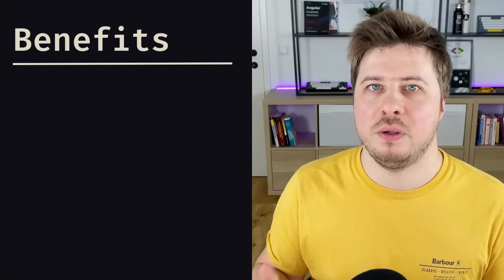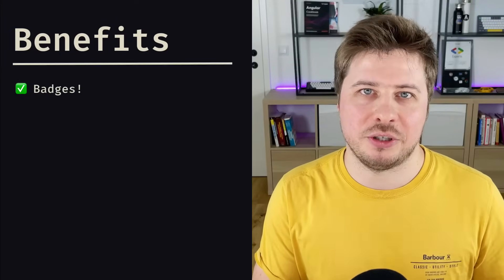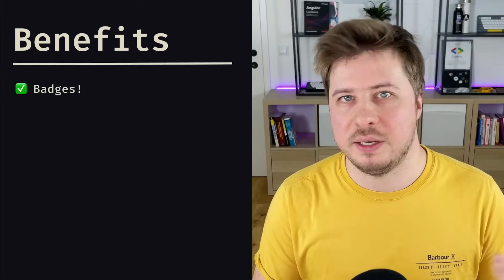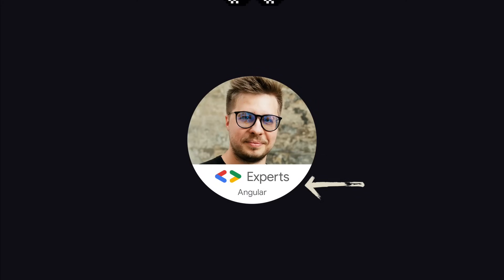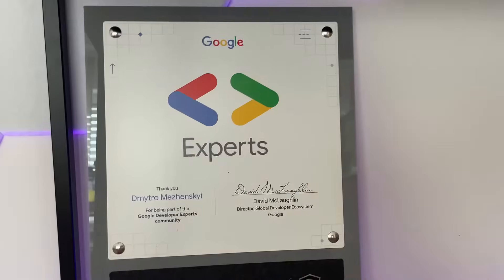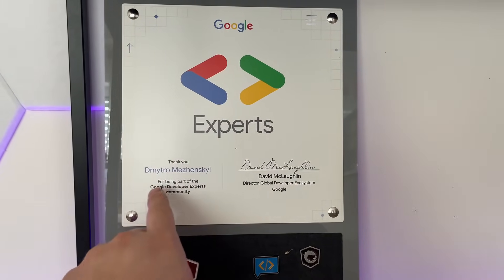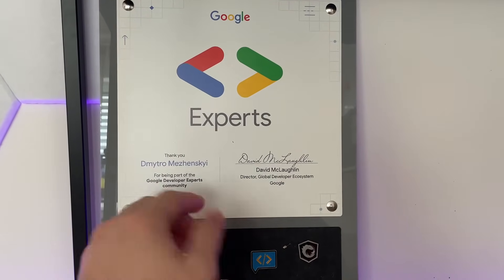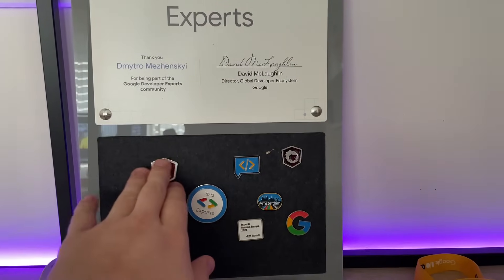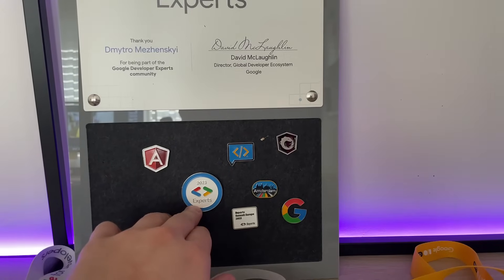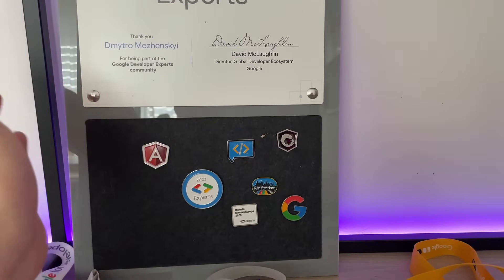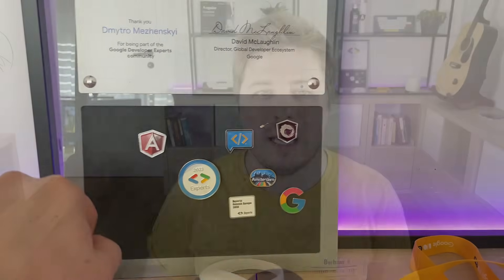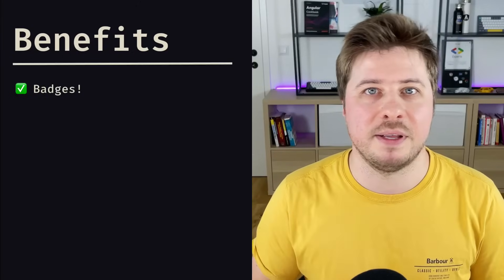Of course, there are some great benefits to being a Google Developer Expert. First of all, those are badges. You will get two of them. The first one is a digital one that you can apply to your avatar on your social media profiles, and the second one is offline. You can see it right here—it looks like this certificate that just proves you are part of the GDE program, and there you can pin different patches from other events you'll be attending.